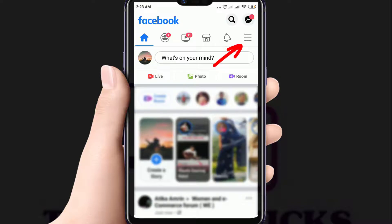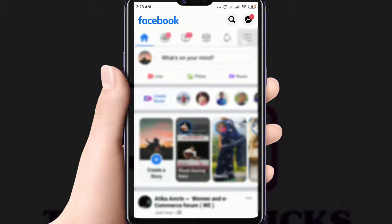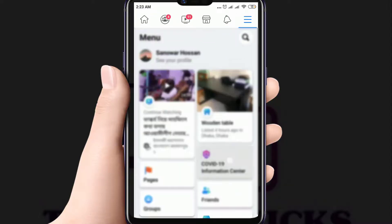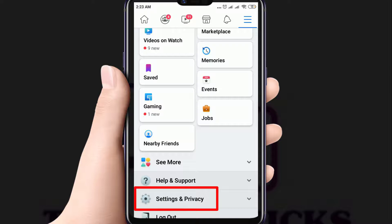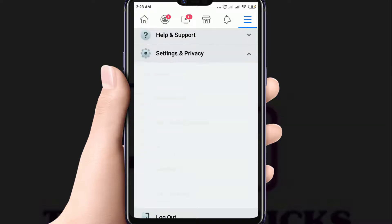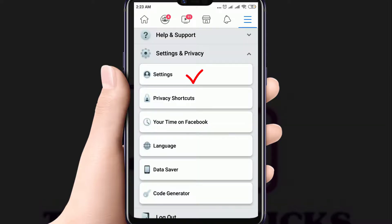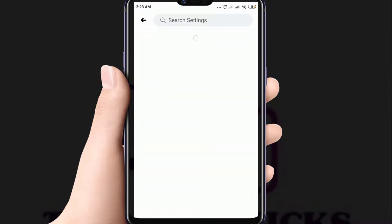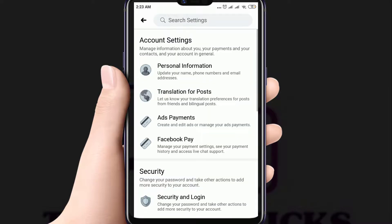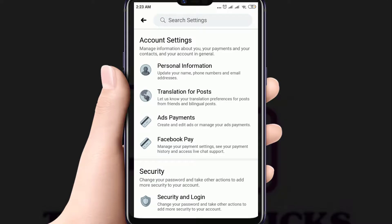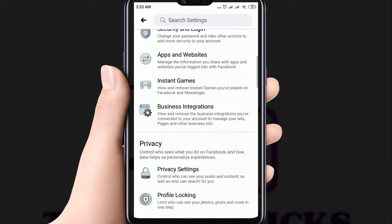Click on the three horizontal lines on the top right corner. Click on Settings and Privacy, then Settings. Scroll down and find Media and Contacts.